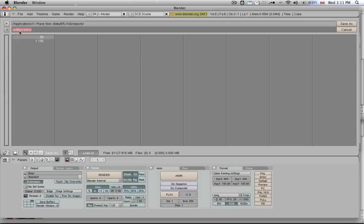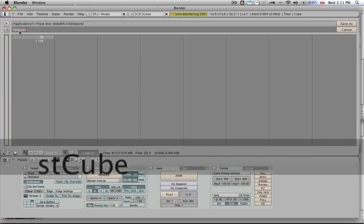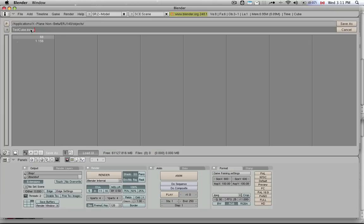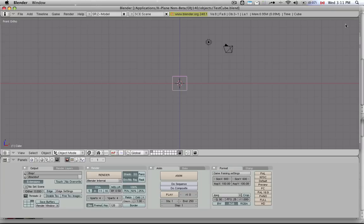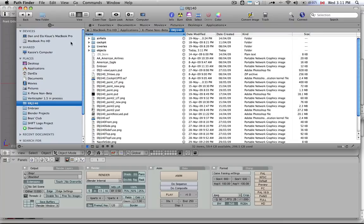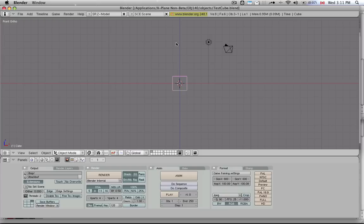You don't even have to add the .blend, it'll do it automatically for you, but I'll save it as that. Now let's go back to the folder where we had this object, and sure enough, it saved it there as testcube.blend in the objects folder.